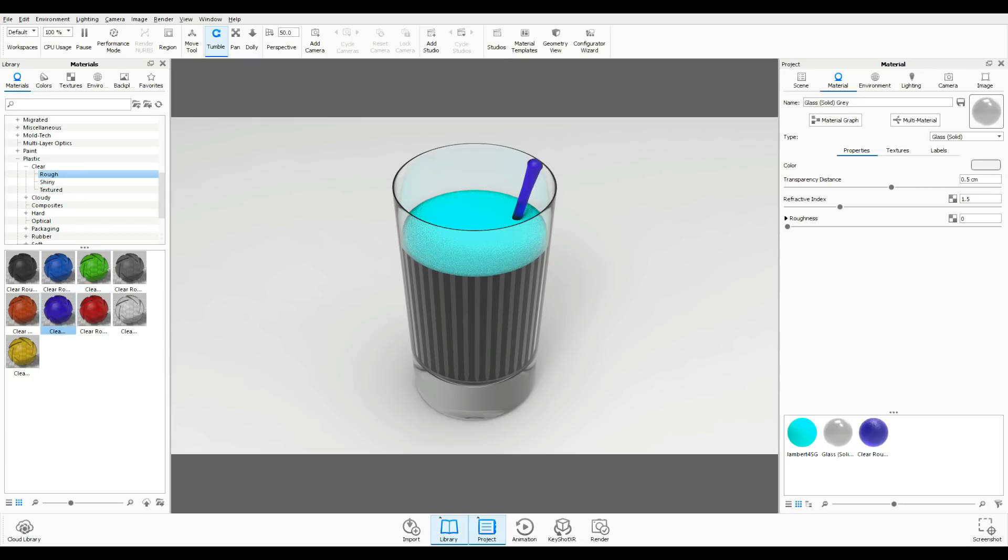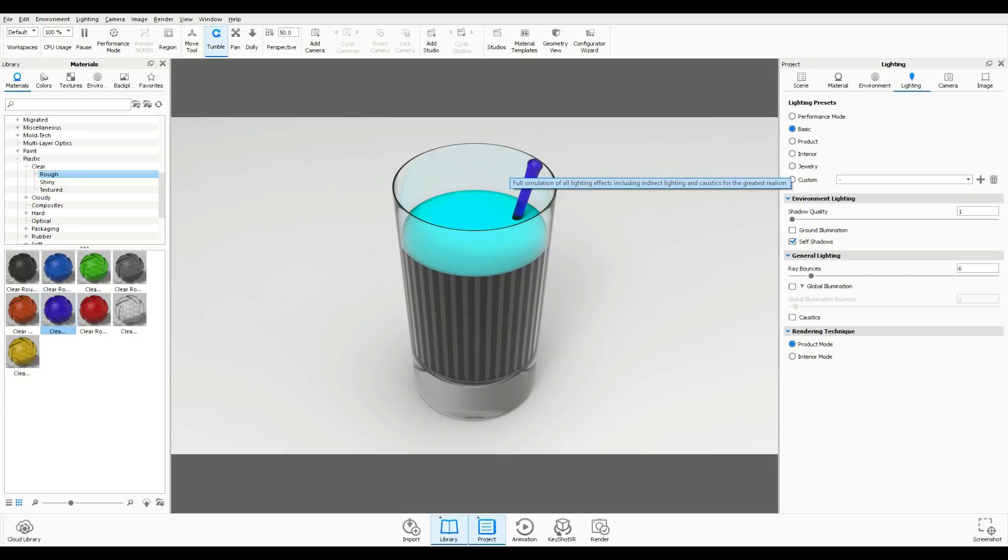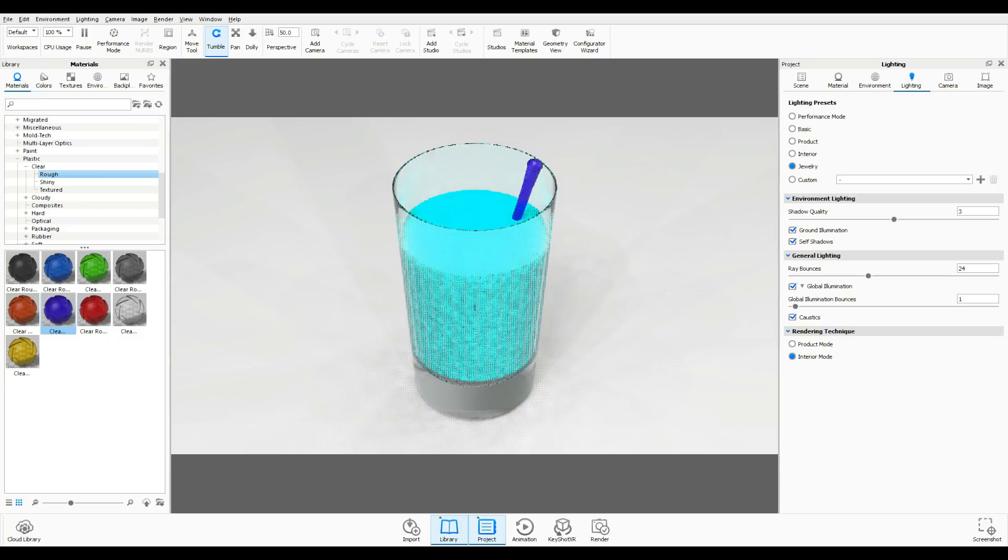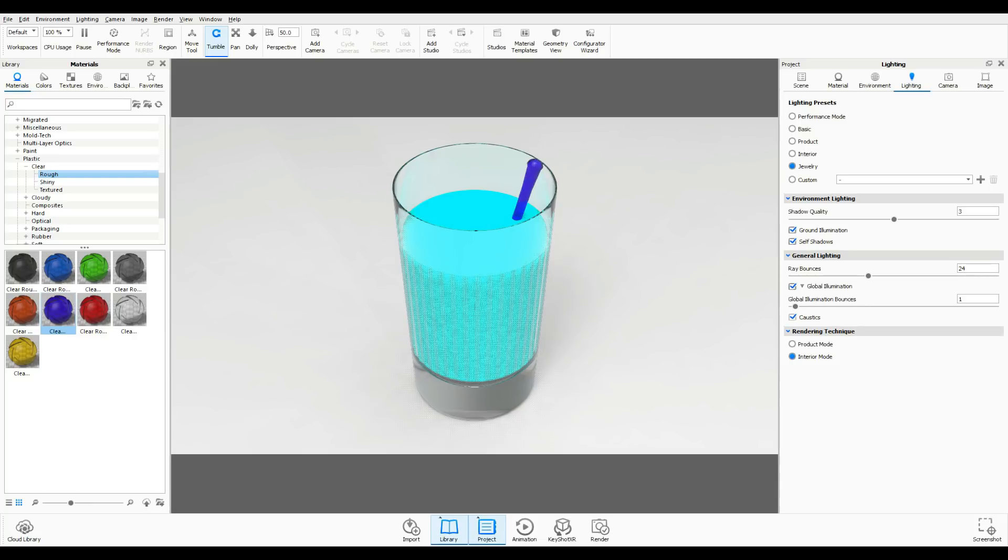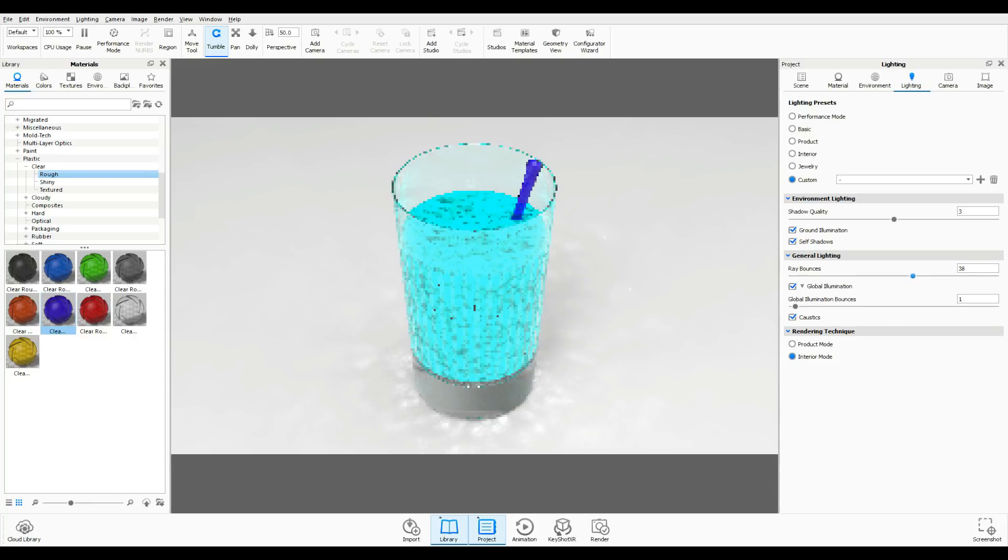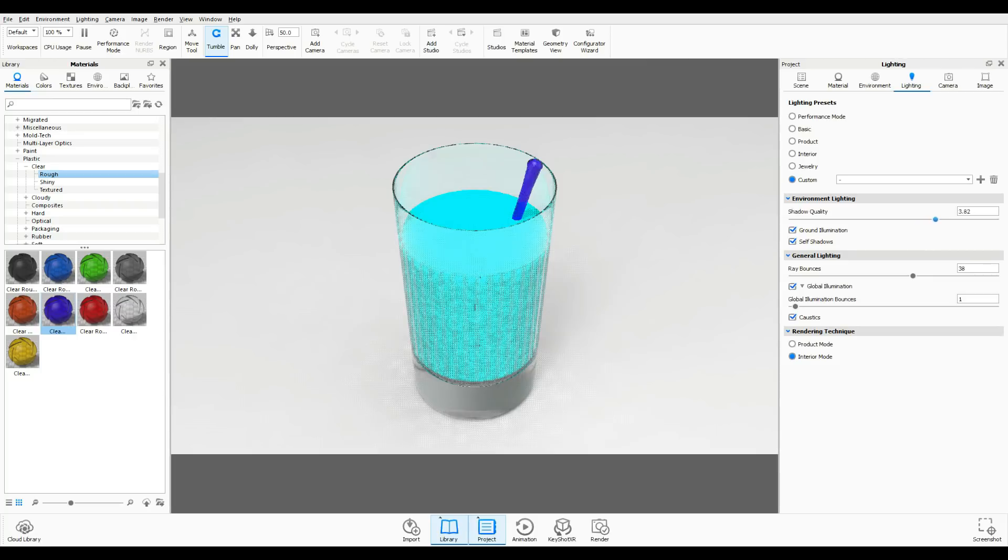Now before we do that I want to explain something. Whenever you're working with glass or liquids it's extremely important to make sure you have caustic settings, and for that we need to change our light setup in Keyshot. If you go to the light tab right now you can see we're in basic and what we want to do is select the jewelry. When we select that you see it responds immediately because here we have caustic settings. We can set up caustics, we can increase ray bounces and we can increase shadow quality.